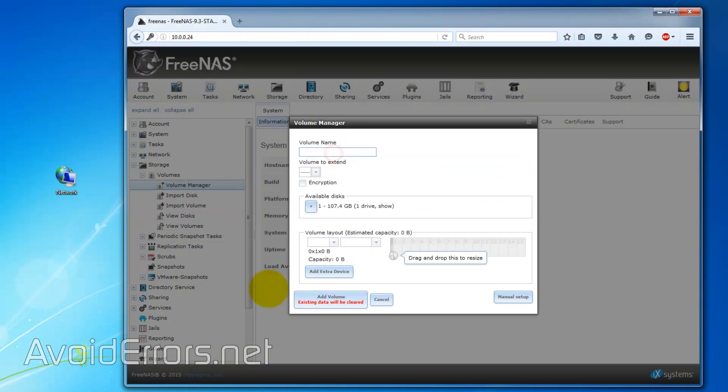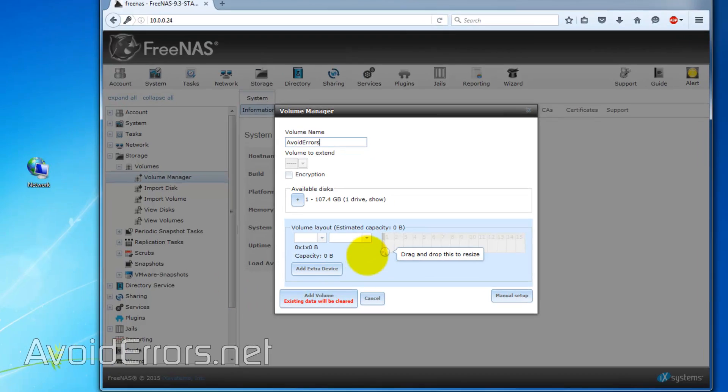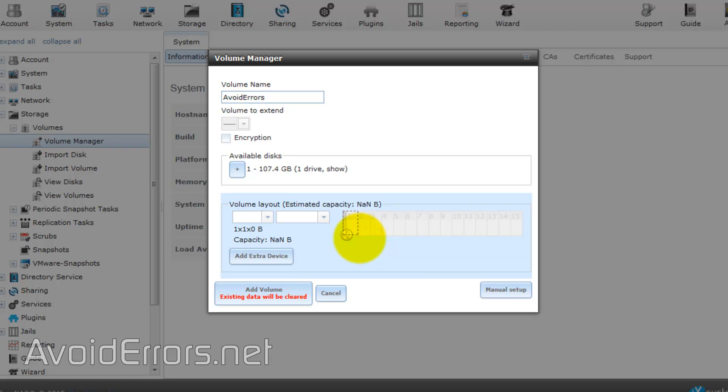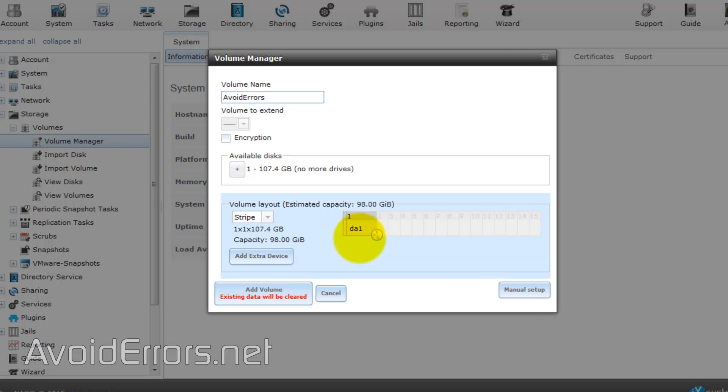Here, name the volume, in this case, I'll select Avoid Errors, and I'll just drag this little circle here to the right. And in my case, I'll only select one, because I only have one hard drive.